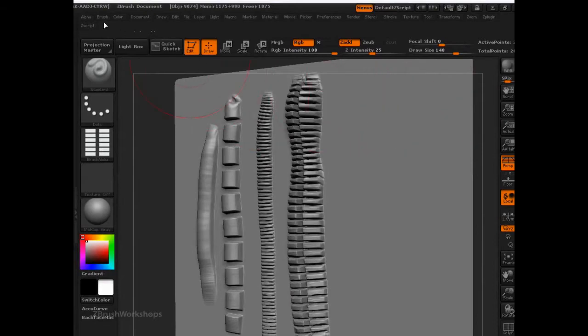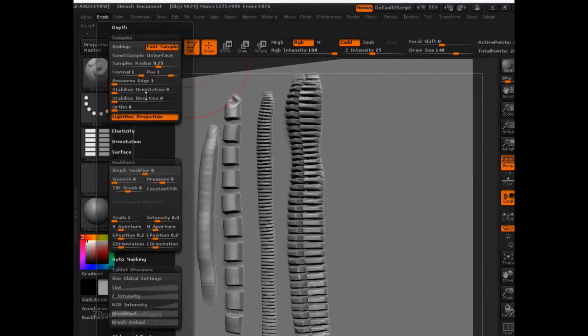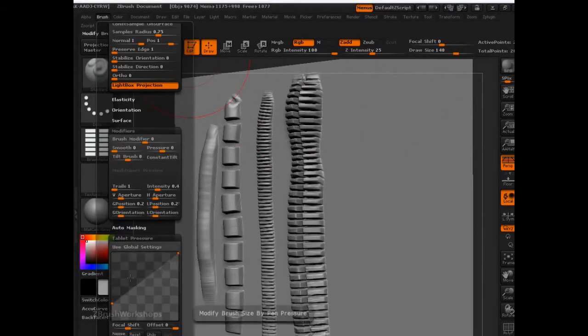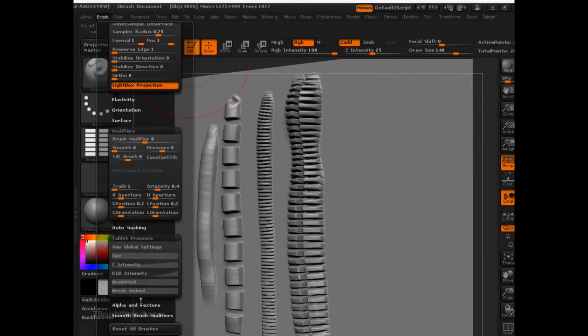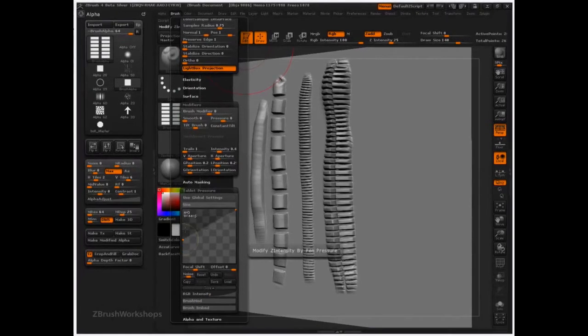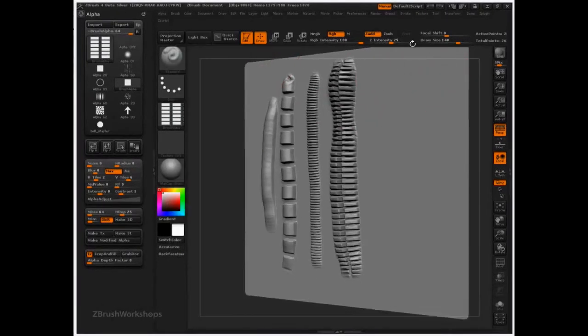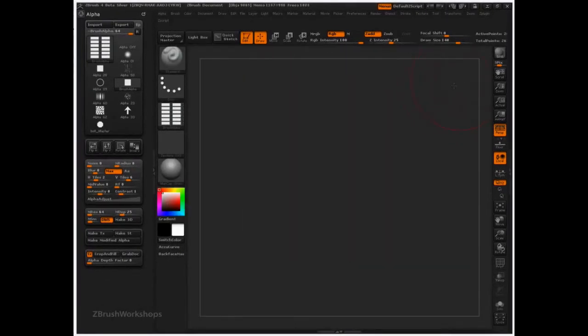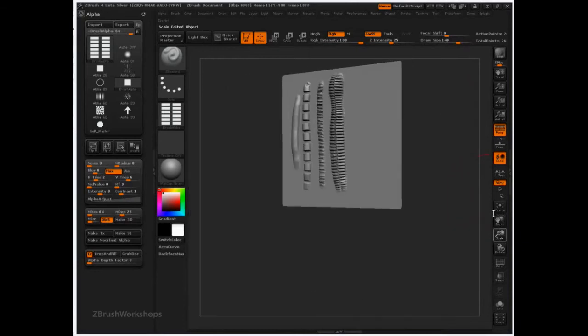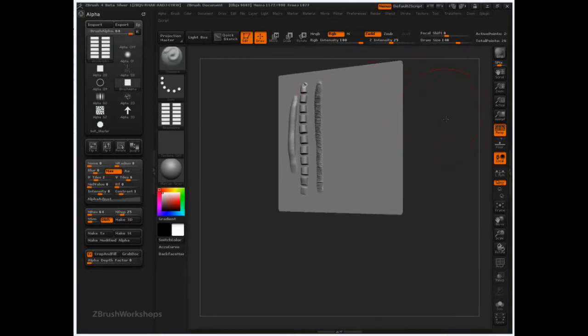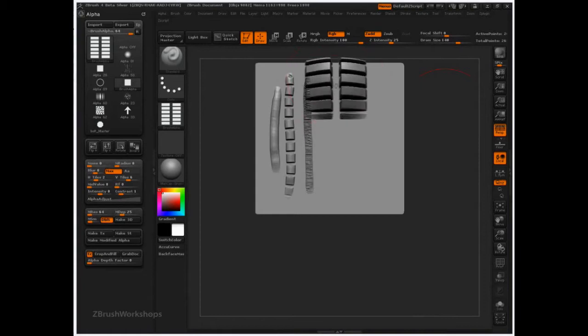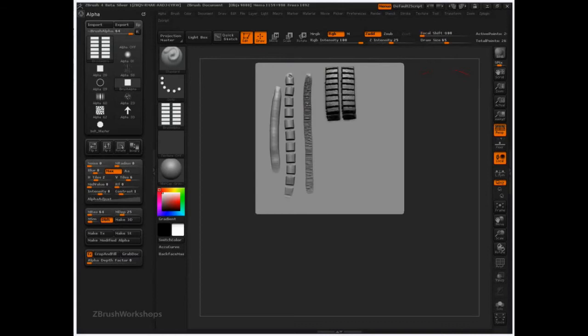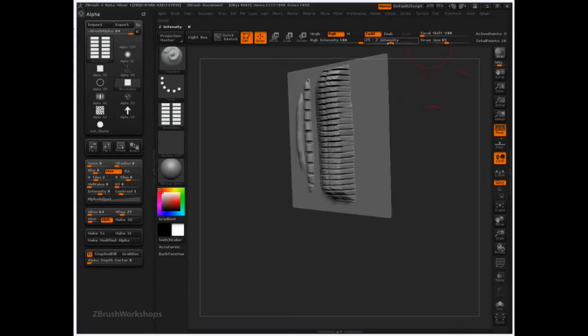We're probably going to want to come into the brush palette. We're going to want to set size all the way. And we may as well set Z-Intensity all the way, so that there's just no variation whatsoever. Also, set your focal shift to negative 100, and really lower that Z-Intensity.